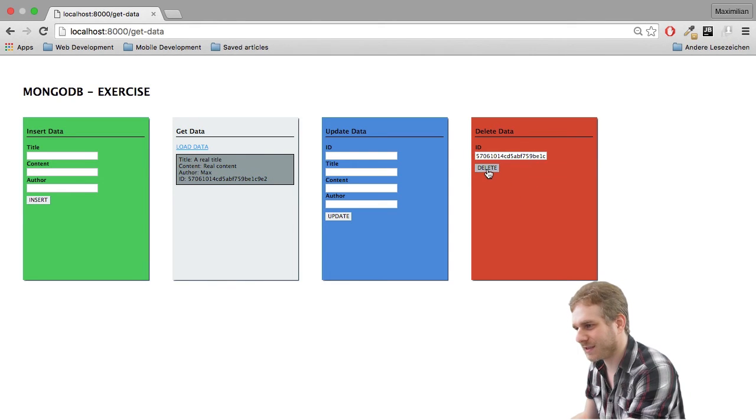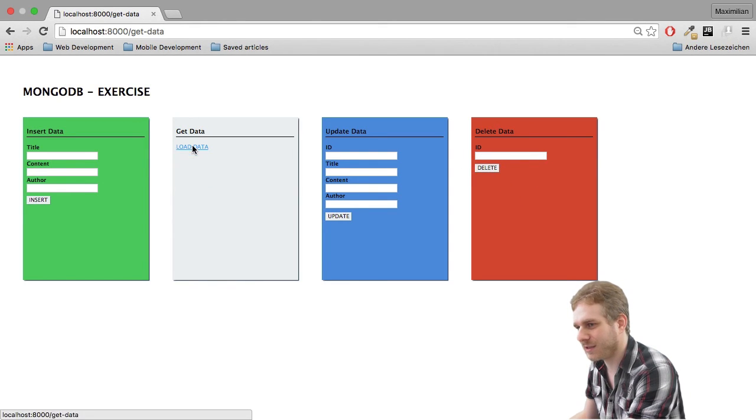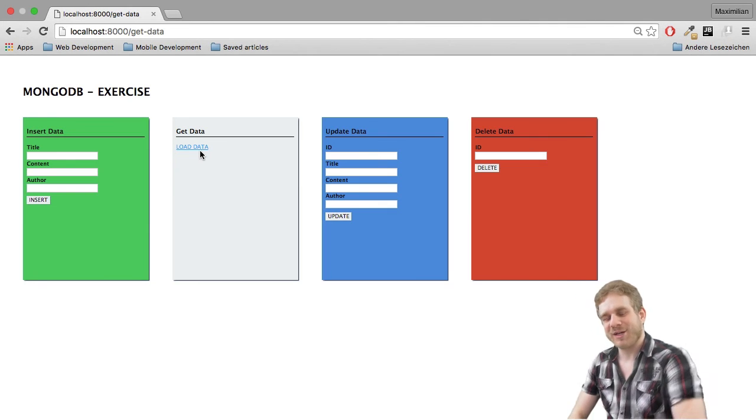Last thing, of course, is deleting. Paste the ID in here. Delete. Load data. It's gone.